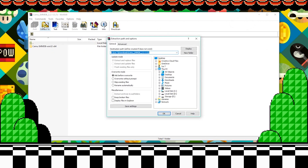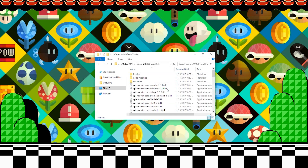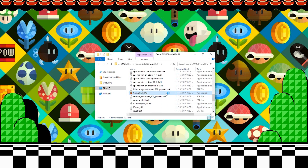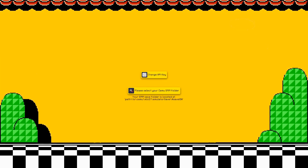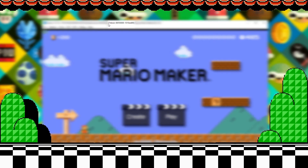I usually put this in the same folder where I keep my game and emulator to keep things organized. We are going to launch Super Mario Maker Database and select our save folder. To find your save ID, launch Super Mario Maker with Cemu and it should be displayed on the bordered window.